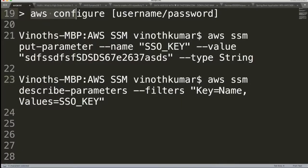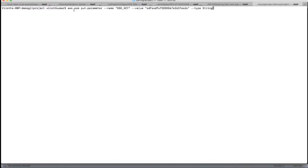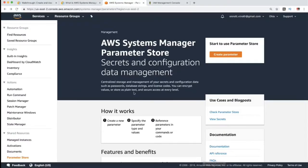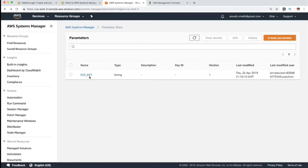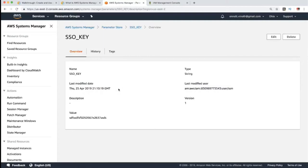The console is already configured — for example, AWS credentials like username and password are configured in the terminal to connect to the AWS environment. We will use the AWS CLI command: `aws ssm put-parameter` to create a parameter in Parameter Store. We provide a key name and an alphanumeric value with type set to String. After running the command, we refresh and can see the key created here in Parameter Store — it is easy to access.